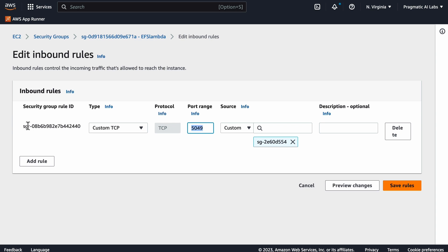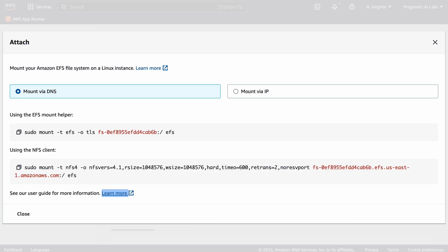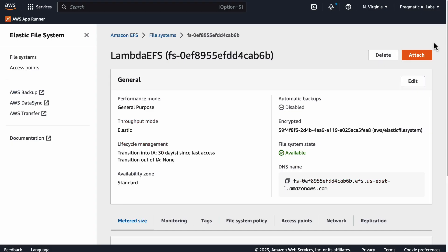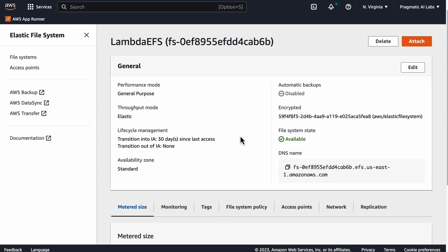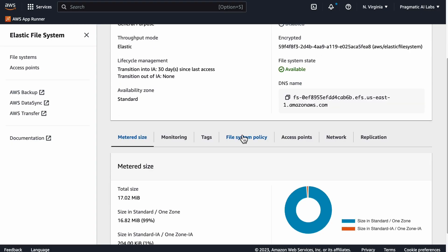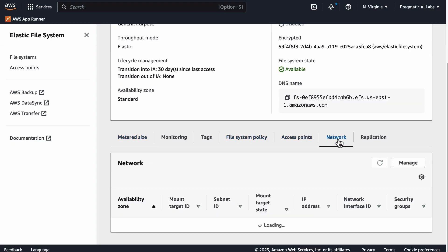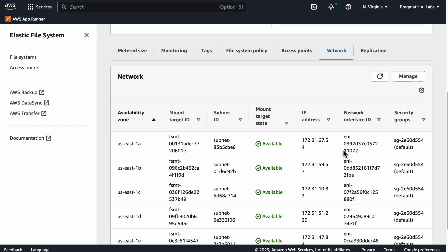If we look at the source here, the important thing is to look back at this file system. If we go back and look at the network and look at the security group, these are the security groups here that are going to have to be hooked up.